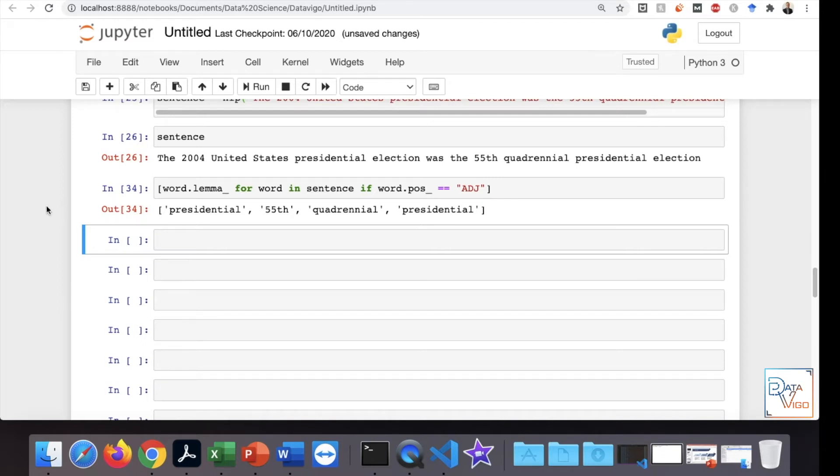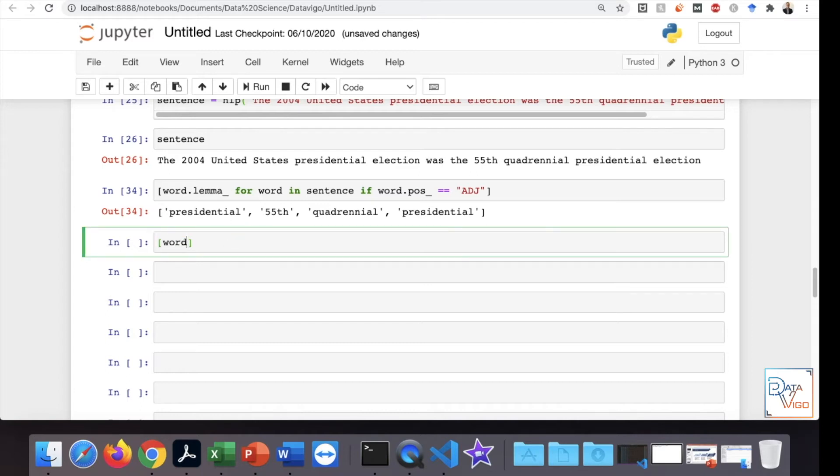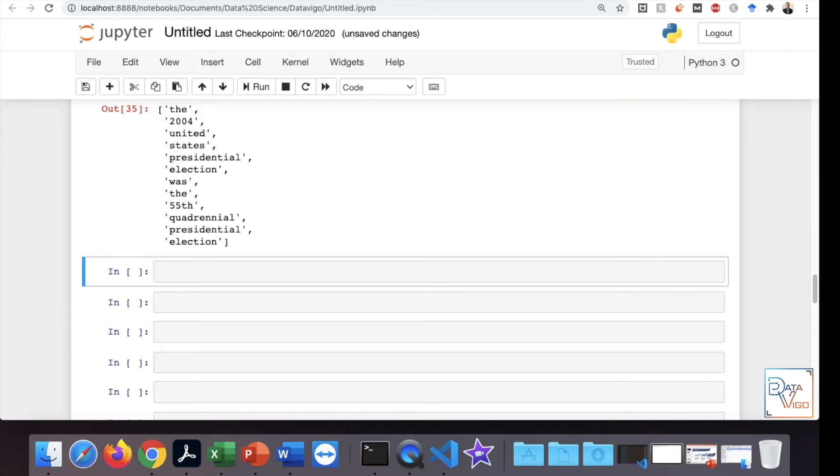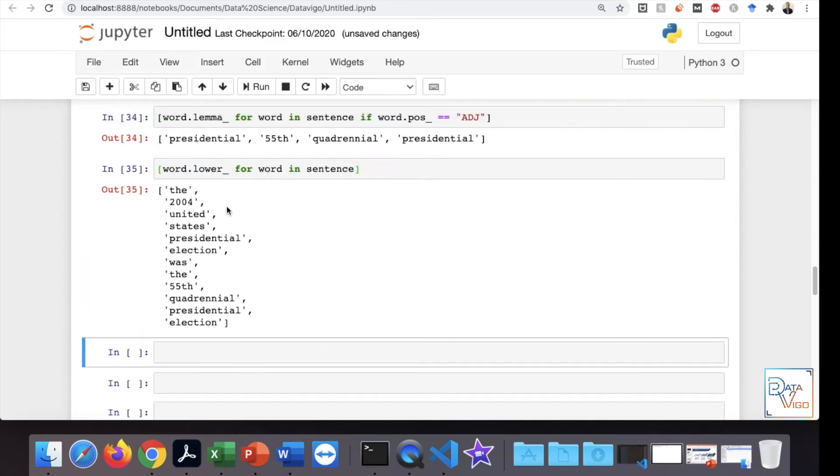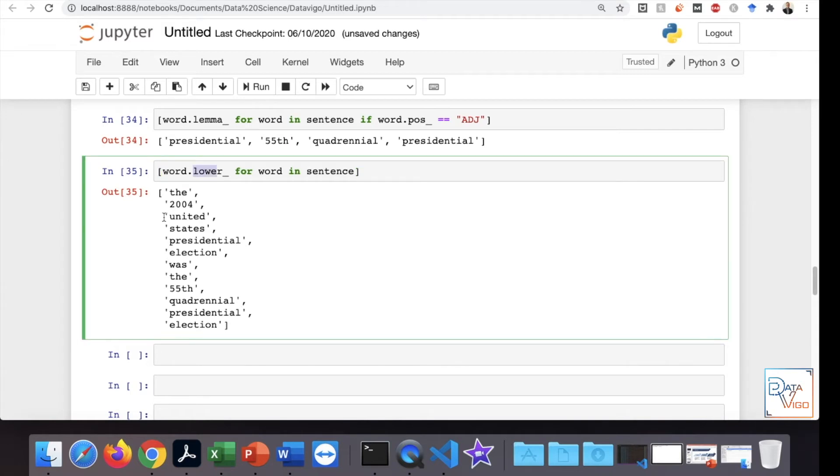We have actually learned how to do the lemmatization, and if you want, you can also do something like word.lower, I think, for word in sentence. Here we go. This one has actually done the lowercase for all the words.